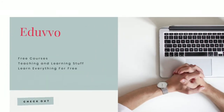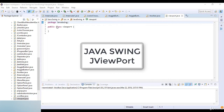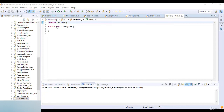Welcome to this lecture from EduVo. In this lecture, we are going to learn about JViewport in Java. The JViewport class is used to implement scrolling. JViewport is designed to support both logical scrolling and pixel-based scrolling.